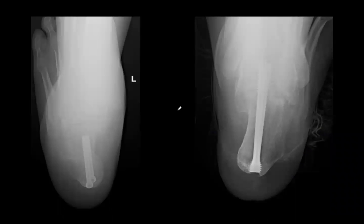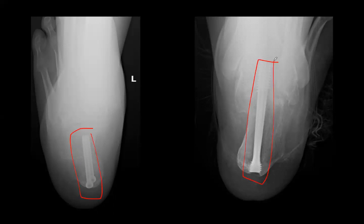Looking at two calcaneal axial images: on the left are two cannulated headed partially threaded screws for a calcaneal slide osteotomy. On the right are two cannulated partially threaded headless screws — no head present, threads instead. These gain compression because of different thread pitch distally versus proximally. Don't confuse headless compression screws with locking screws — this is a common mistake when first learning.